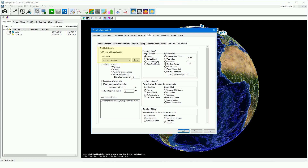Select the grid model and enable the grid model logging. You can also select the grid model in acquisition. Choose digging as the logging condition. Select the dredge positioning device as the data logging device. Select always as the digging logging condition, and choose set tool Z value as the update mode. The grid model updates as soon as the cutter head is below the grid model, with the cutter head Z value.